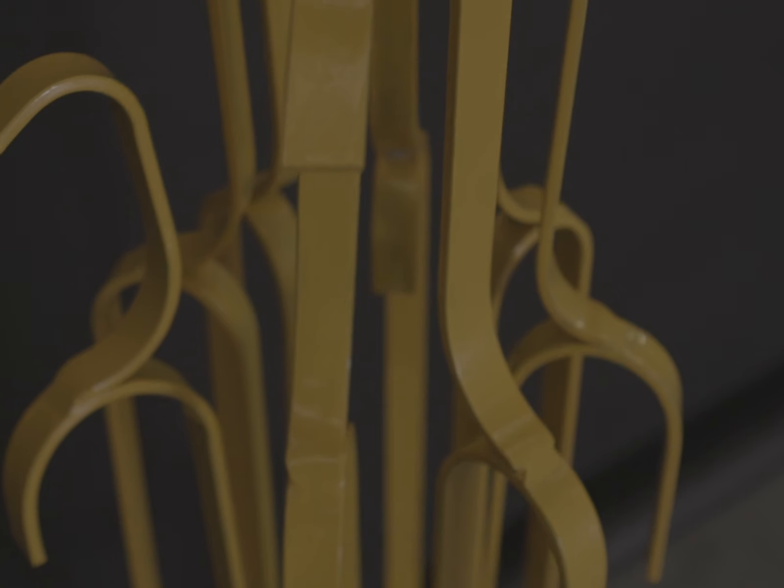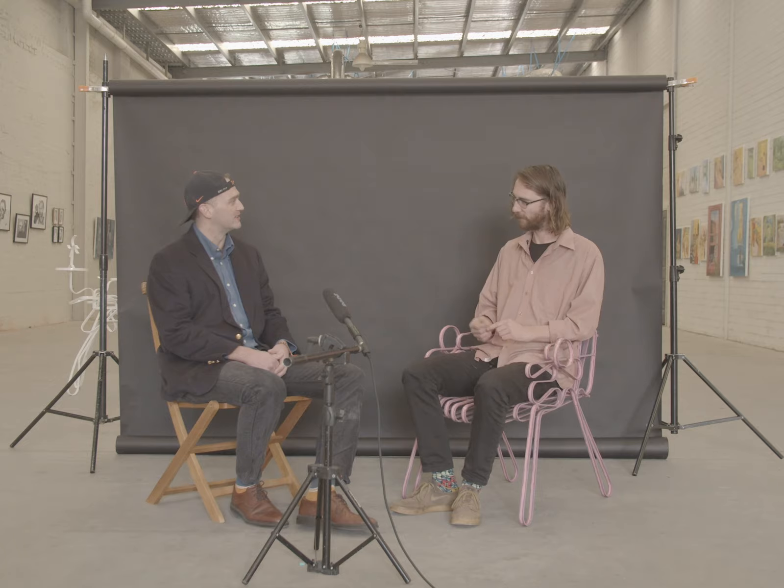But it's got a lot of give to it, and you can see that even just in the movement of the chair itself. It has this flex that wants to bounce around a bit. One of the very unique aspects of it is it does have a bit of movement, which you don't really think of steel as having this sort of pliable quality.